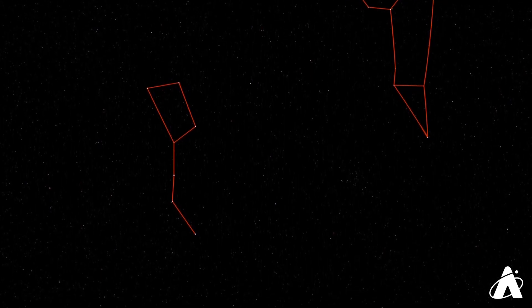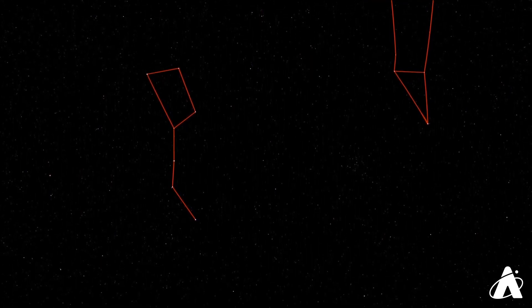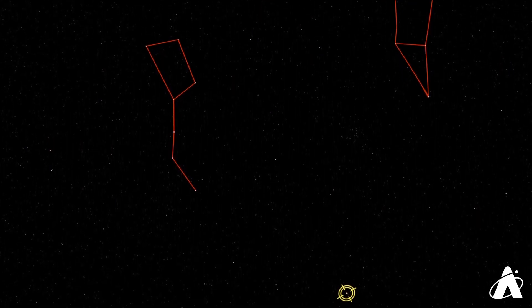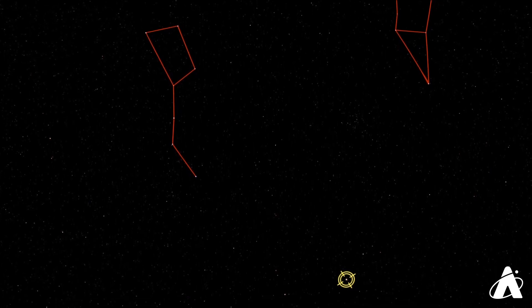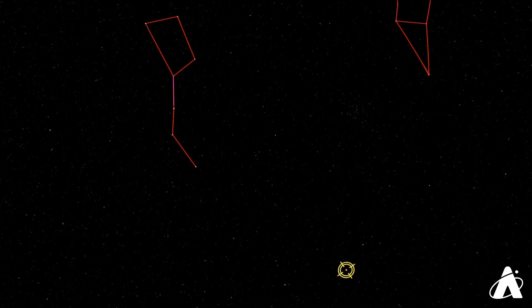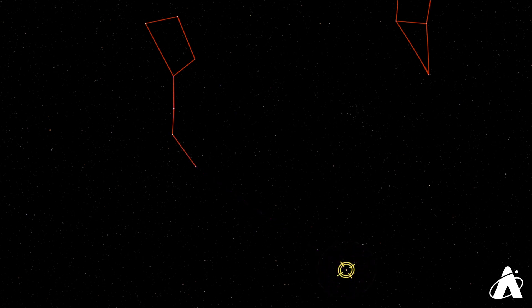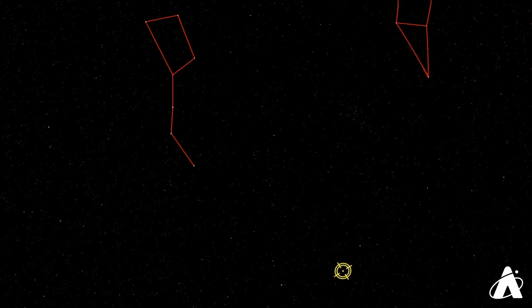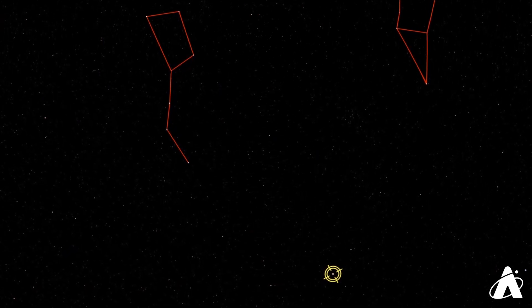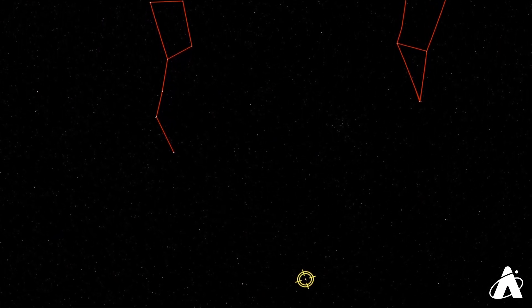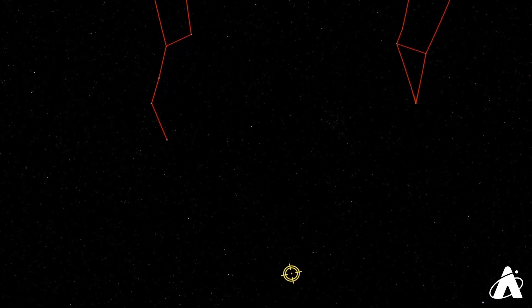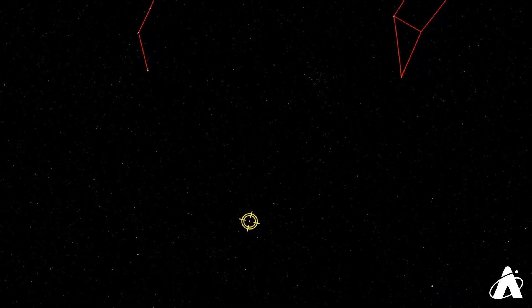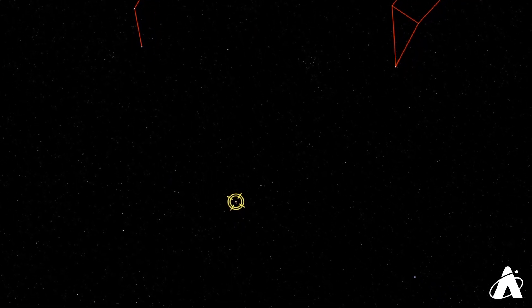So following that arc of the handle of the Big Dipper, you can see it kind of points towards Arcturus in the sky. And in fact, there's a little saying that goes, you arc to Arcturus. Now that's only the first part of the saying, the rest of it goes on to another part of the sky, down towards the southeast right now. And that's the bright star Spica. So you can arc to Arcturus and speed down to Spica.